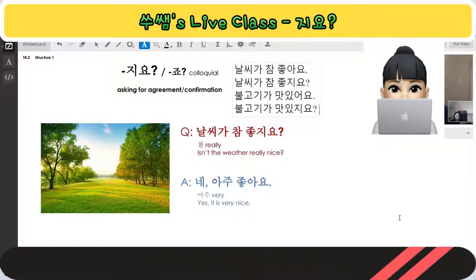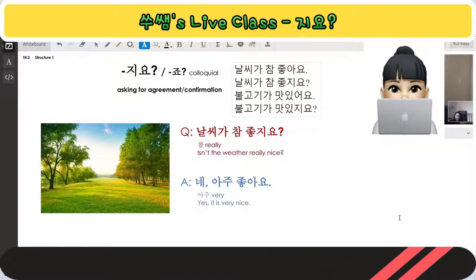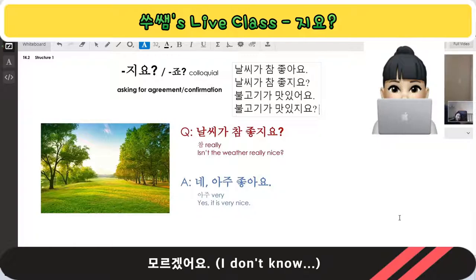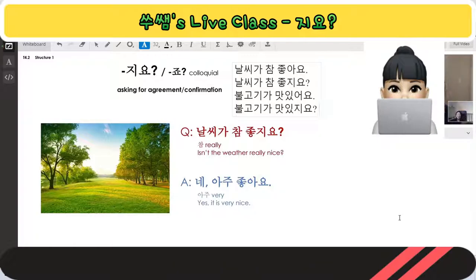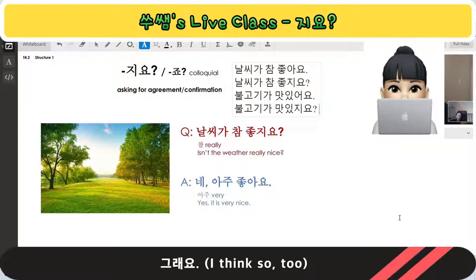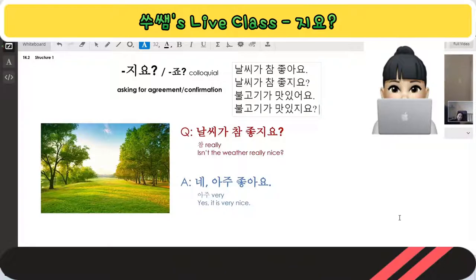맛있지요. If you agree, you say 네, 아주 좋아요. If you don't feel that way, you can say 모르겠어요, or 그래요 — not really clearly agreeing with the speaker's feeling.